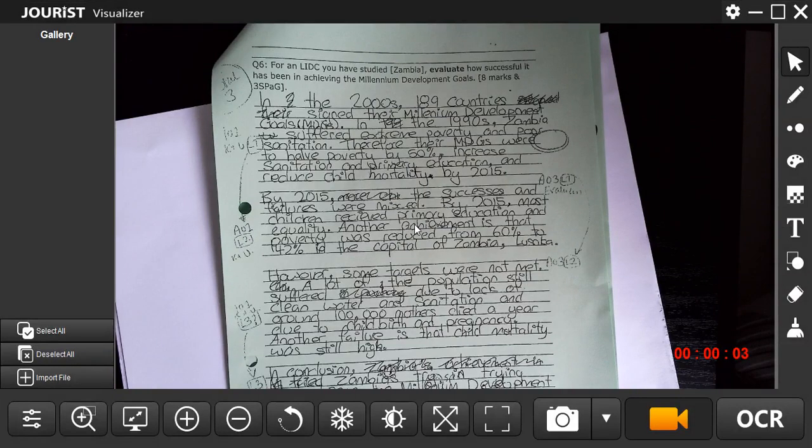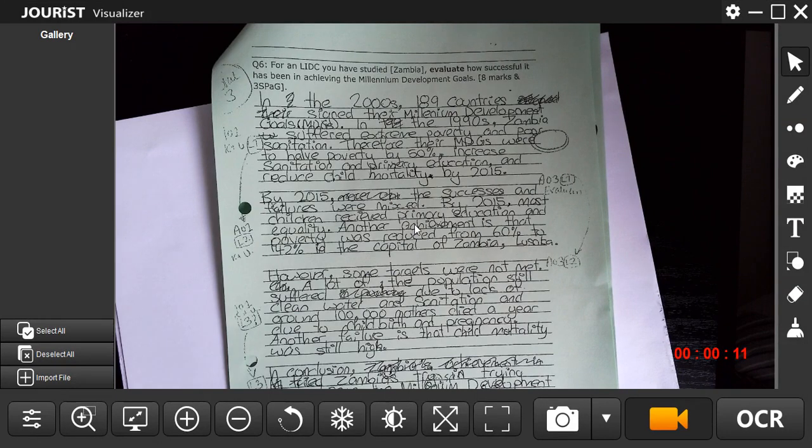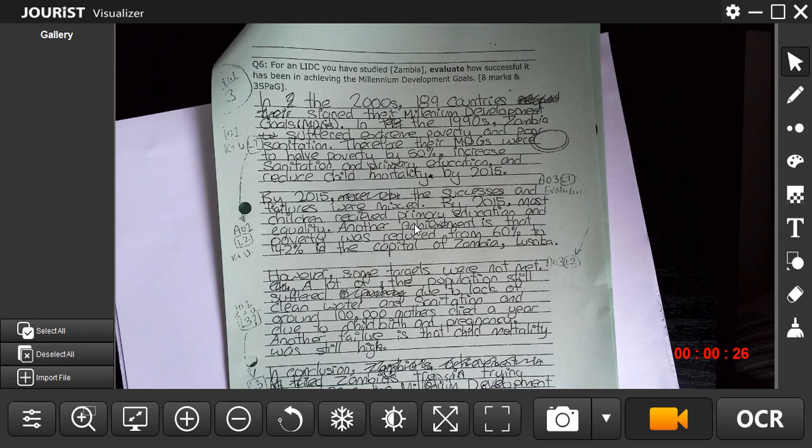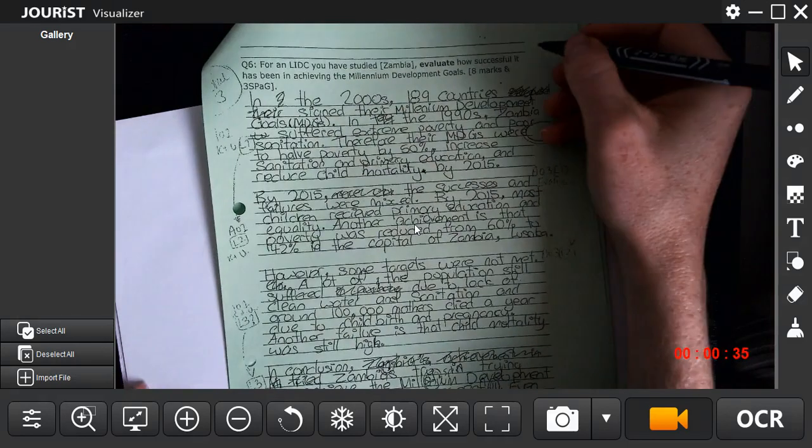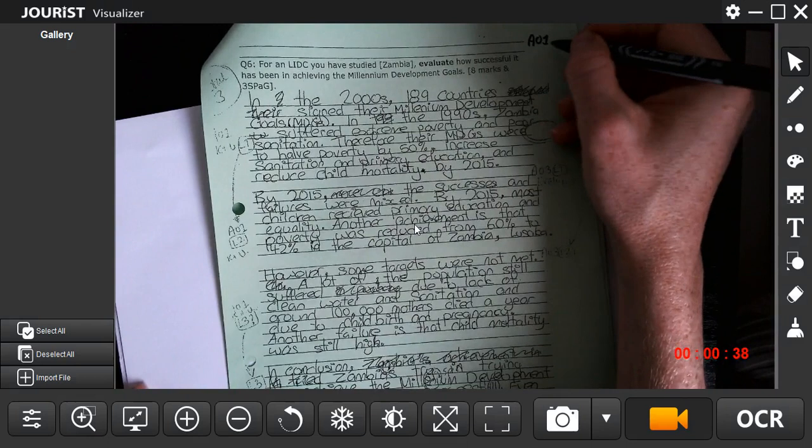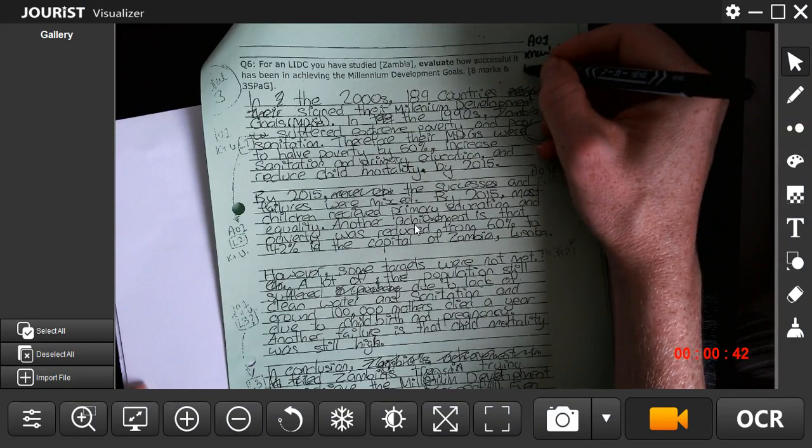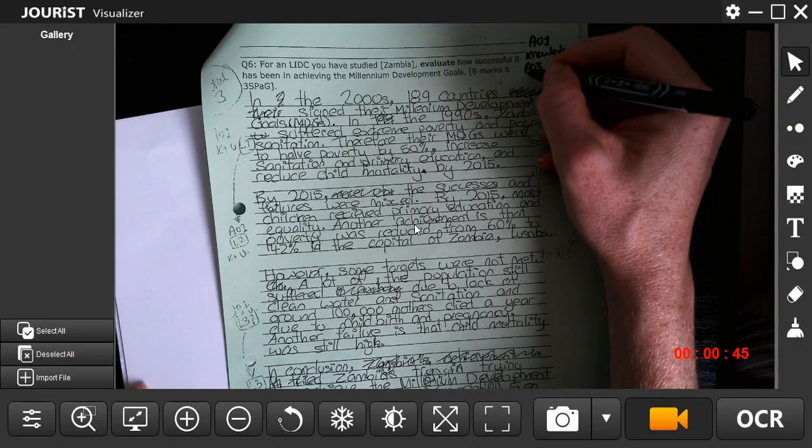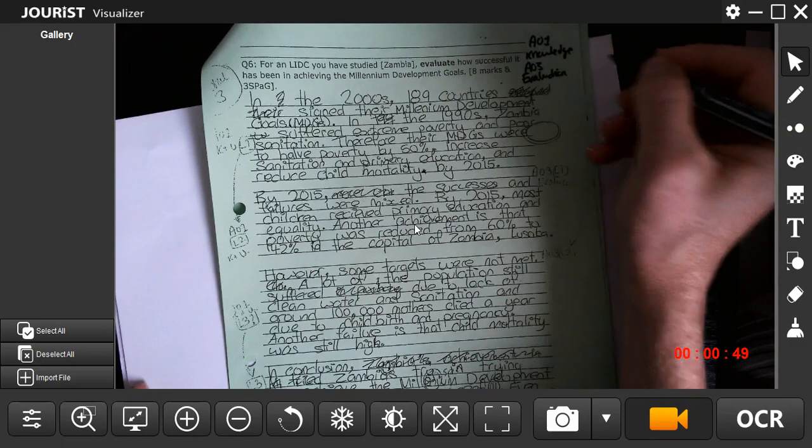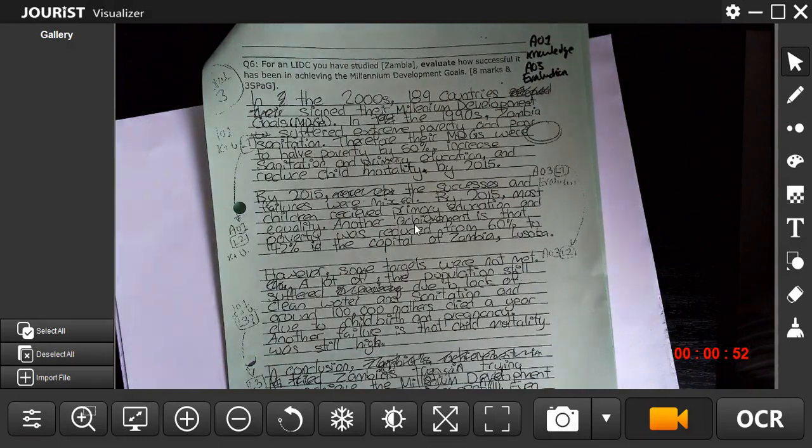I think it's important for the final question, the 8-marker with three marks for spelling, punctuation, and grammar. This person has clearly gone off and learnt their knowledge and understood the command word. I'm going to mark it and show you where we're leveling up in terms of our different criteria. We've got AO1, which is our knowledge, and AO3, which is our evaluation. These are the two areas we need to maximize in order to get eight marks.